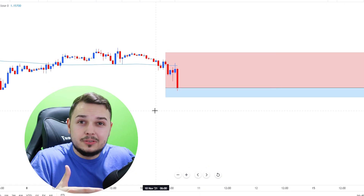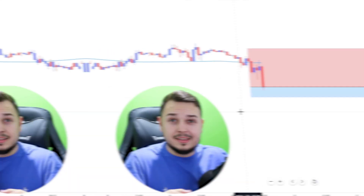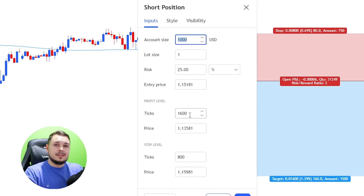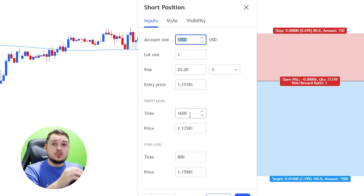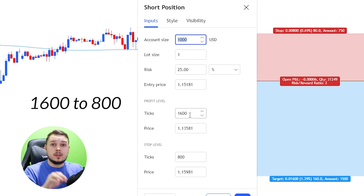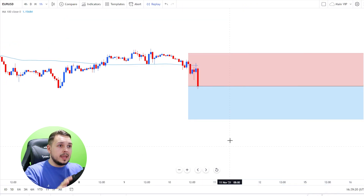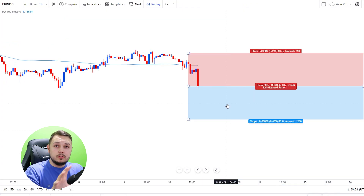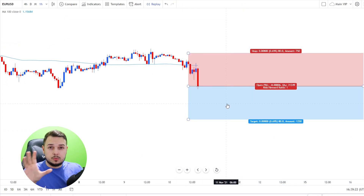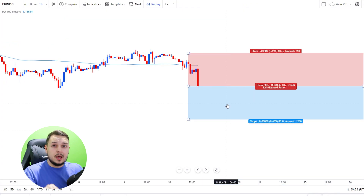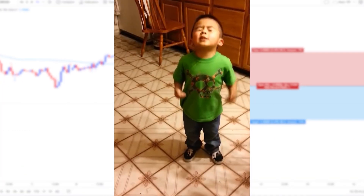So what you need to do is double-click on this short position and change the profit level from 160 pips to 80. Once we do that, we click OK and we're going to have a one-to-one risk-to-reward ratio. Now listen up.